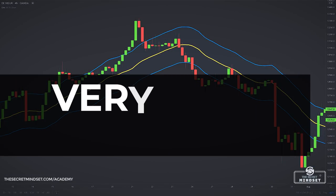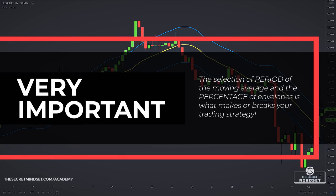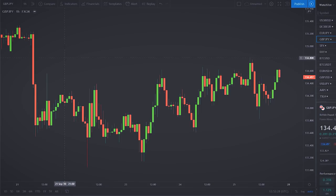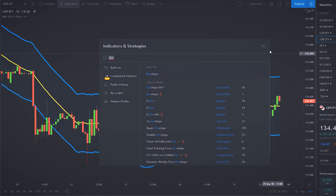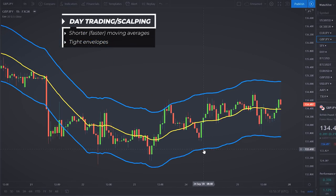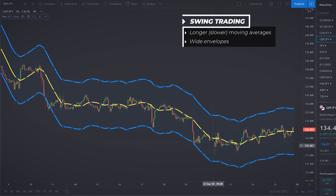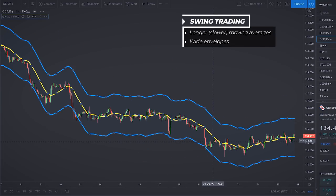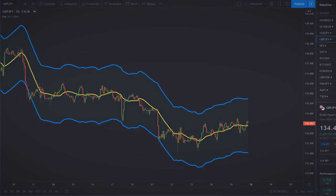The selection of the period of the moving average and the percentage of envelopes is what makes or breaks your trading strategy. The parameters of the moving average envelopes depend on your trading or investing objectives and the characteristics of the market you are trading. Day traders and scalpers will likely use shorter, faster moving averages and relatively tight envelopes. Swing traders and investors will likely prefer longer and slower moving averages with wider envelopes. Market volatility will also influence the parameters.